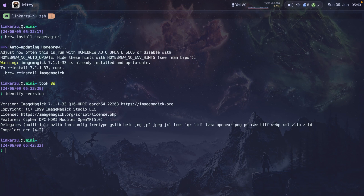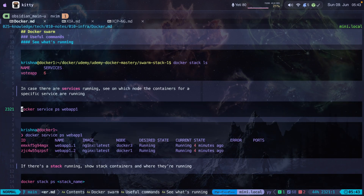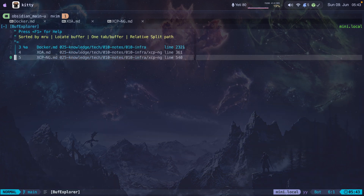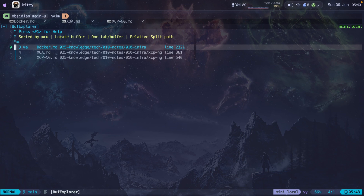Now let me switch to neovim and show you how I alternate between the last two files. I do something similar to my tmux sessions because I'm usually working between two different files inside the same neovim instance. I installed the buff explorer plugin — I access it with shift-h, which shows me the list of buffers open in this neovim instance.